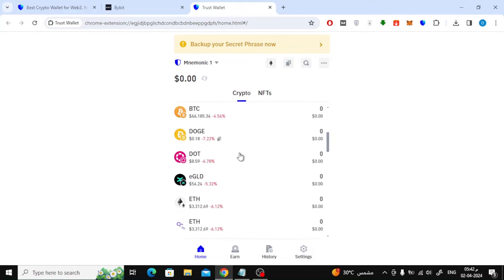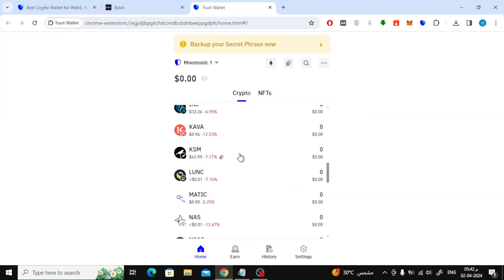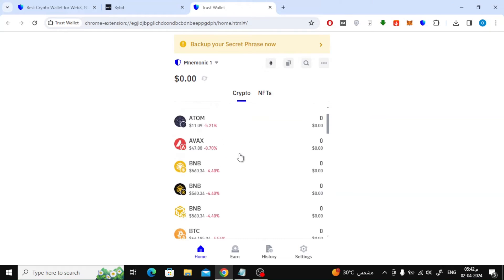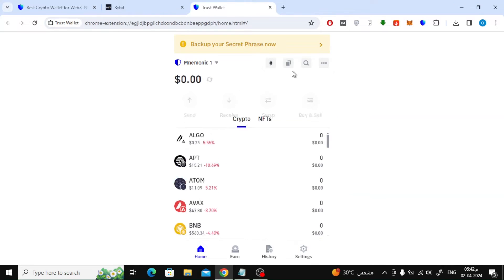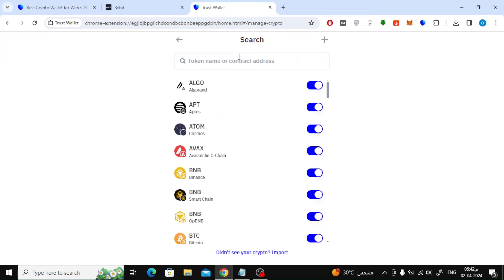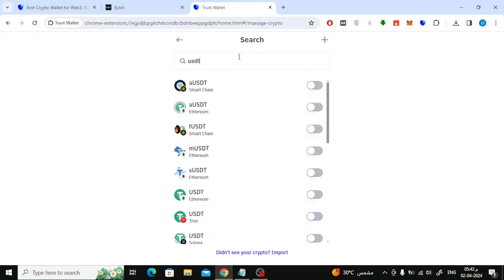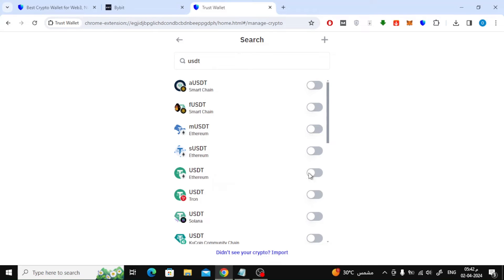If you don't see your USDT wallet in this list, we need to add it here. So click on the search icon at the top. After that, search for USDT currency. From these results choose Ethereum USDT and click on this button to activate.